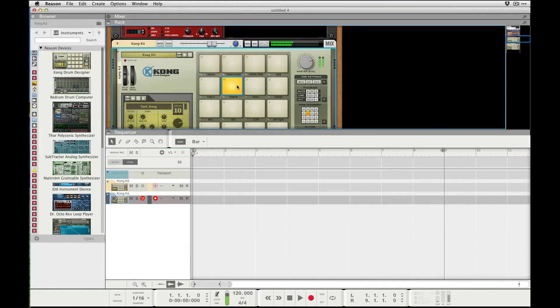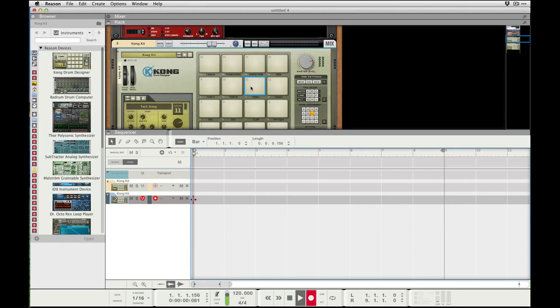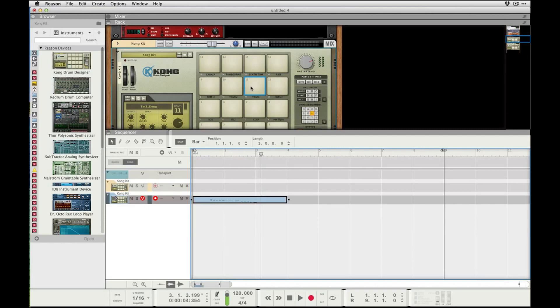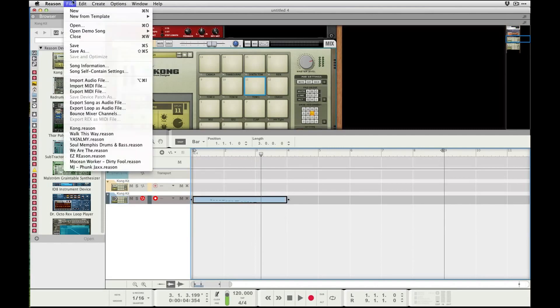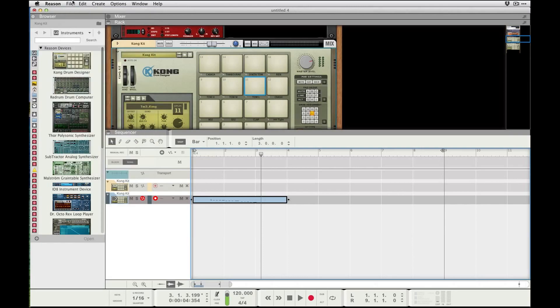Now when I do New From Template in Reason, my Kong patch will be in here — Kong Template — there we go. We can record and just save that, and our default template will always stay as it was. Alright, cool — so there we go, very quick, very simple. Talk to you later.